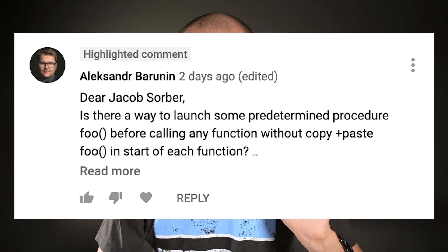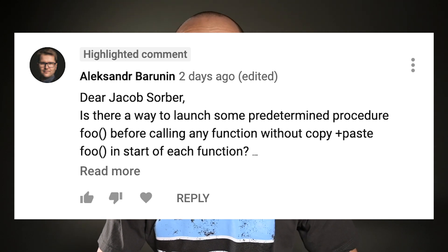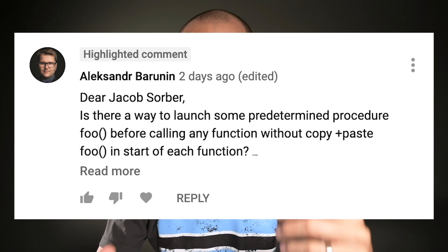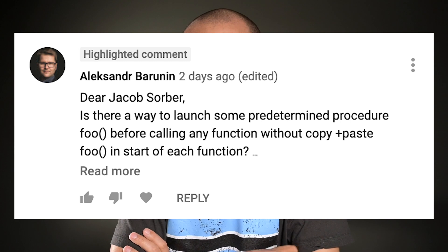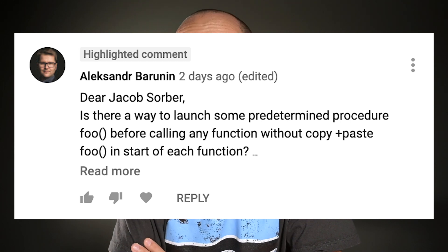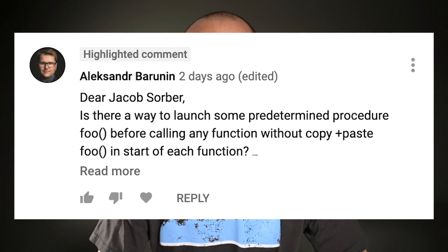So today's video comes from Alexander's comment asking, is it possible to launch some predetermined procedure before calling any function without copying and pasting code throughout? Because of course, copy and pasting code throughout would be ugly. So I saw this and I thought, I need to make a video on this. But first of all, why would you want to do this?